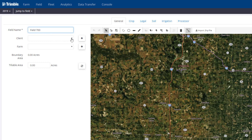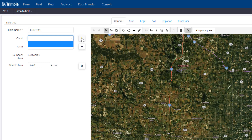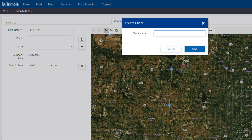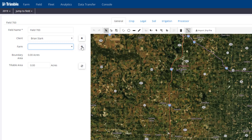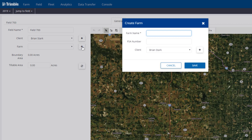You have drop downs for Client and Farm. The client drop down is blank, so you'll have to add a client name to begin with. We'll hit the plus button and type in the client name, and then the farm name. I don't have anything entered in, so I'm going to hit the plus button to add a new farm name. I'm going to call this one the Home Farm. It's really up to you to add these different client and farm names.